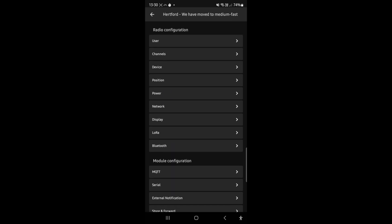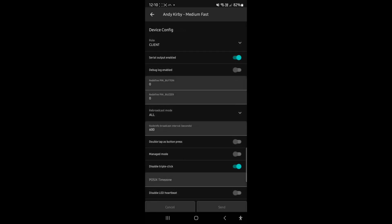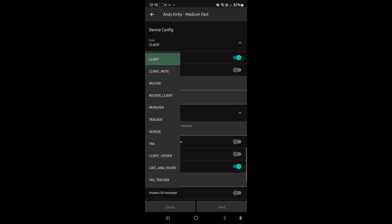It's also worth mentioning the Device menu setting for the role of your node — this is really important. Most nodes should be in Client mode. You shouldn't be using Router, Router Client, or any of those other modes unless you're doing something very specific and have a really good station on top of a hill. You definitely shouldn't be using Router, Router Client, or Repeater unless you have a really solid setup — literally on top of a tower or something. You should be running Client or Client Mute.